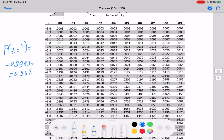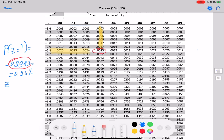Looking through the table for 0.0023, we find it right there. Moving left to the row label gives -2.8, and moving up to the column header gives 0.03. So the z-score is -2.83. We can confirm: z = -2.83 corresponds to a probability of 0.0023.